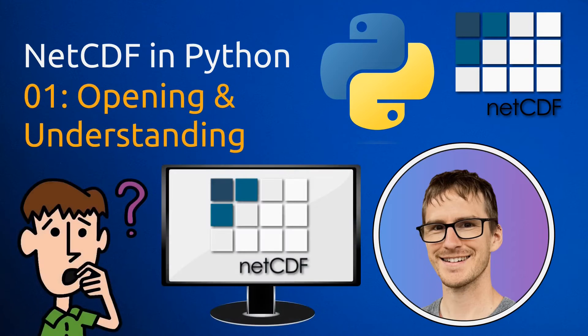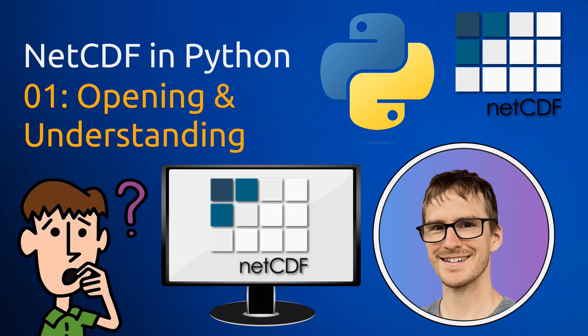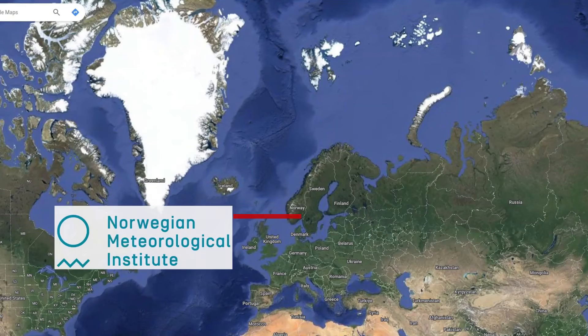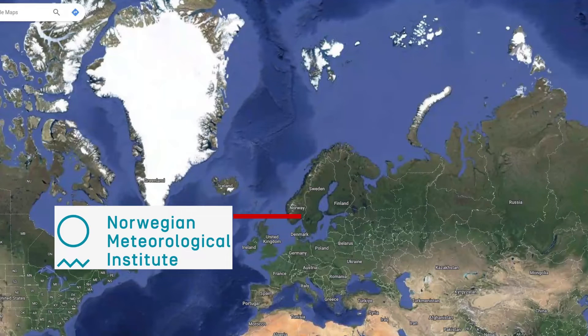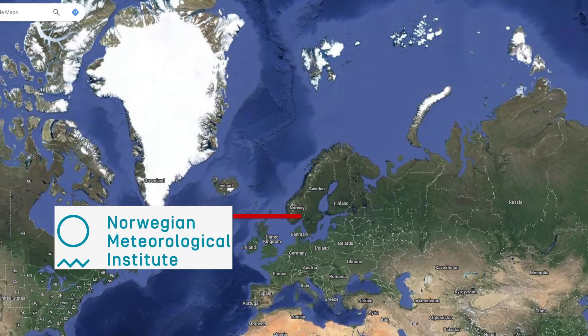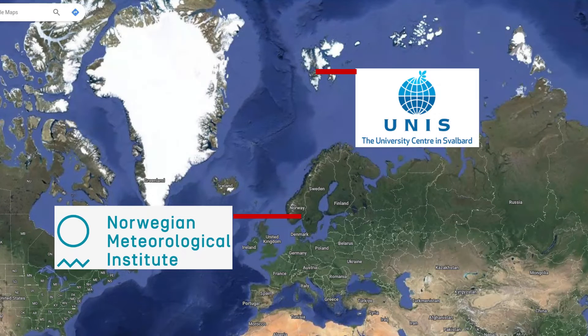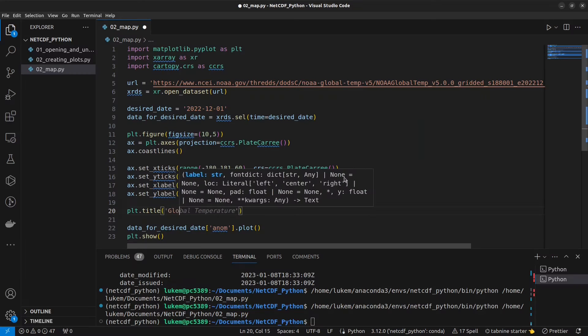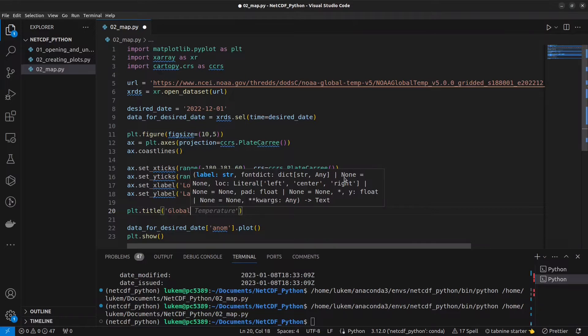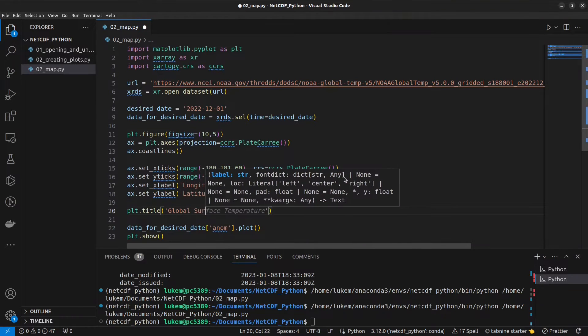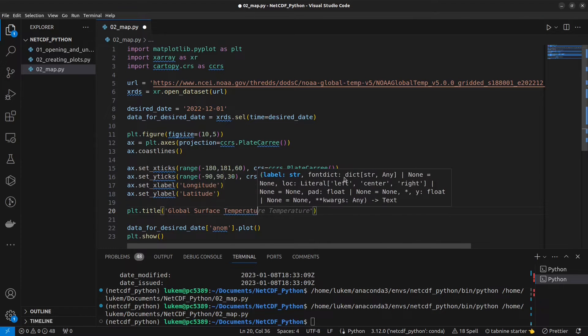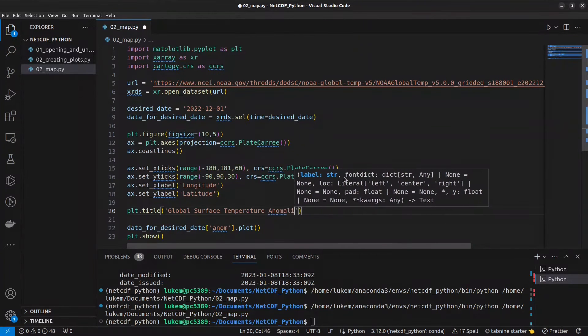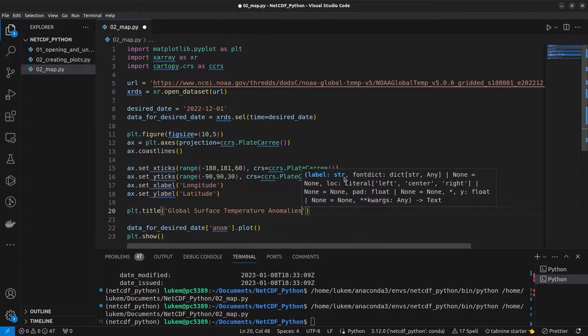Hello and welcome to the first part of a course designed to help you work with NetCDF files in Python. I'm Luke, I work as a data manager at the Norwegian Meteorological Institute. I also hold a 20% position at the University Centre of Svalbard. I spend a lot of my time working with NetCDF files, as well as teaching people how to publish their data.